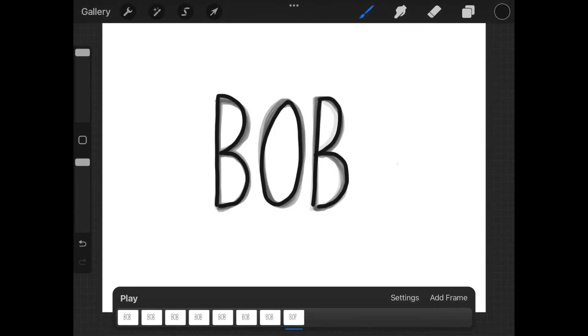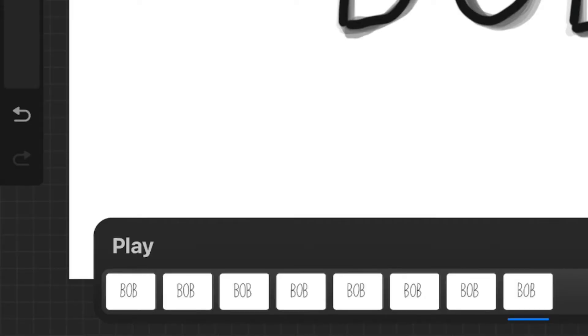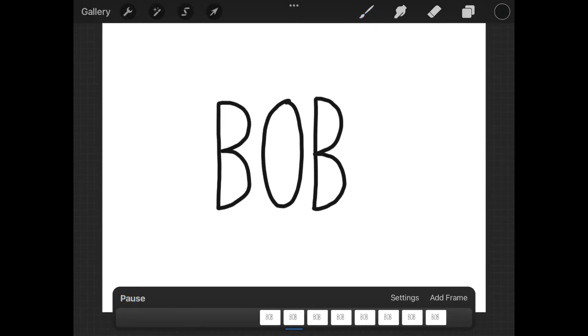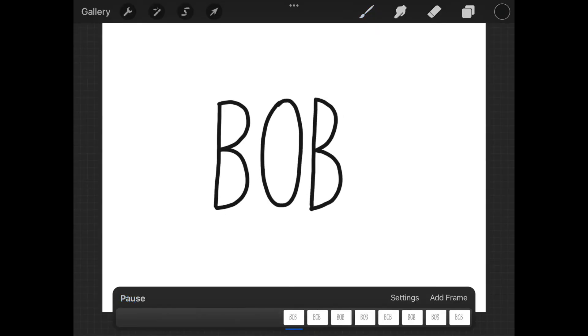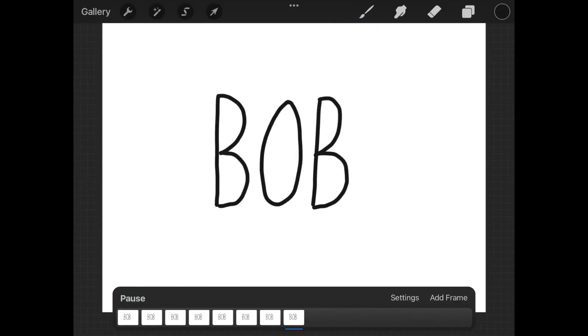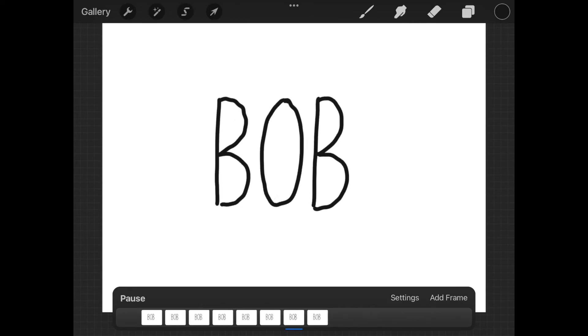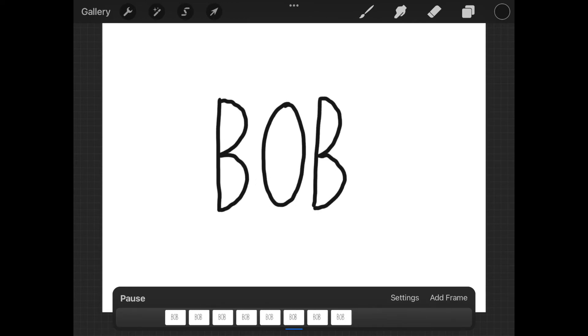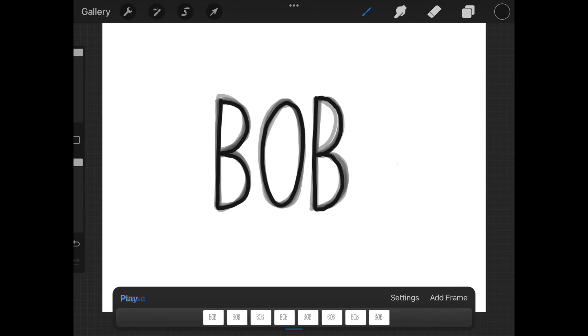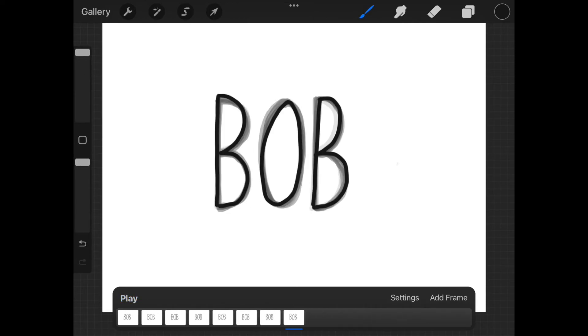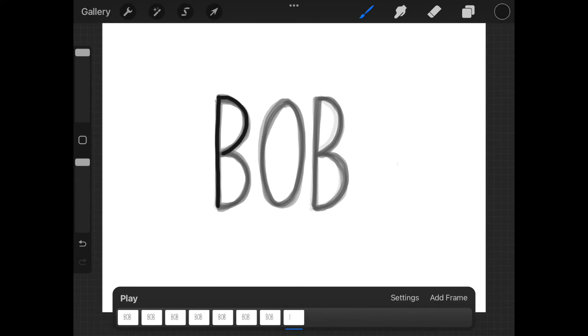I want to see how it is looking feel free to press the play button here on the left. When you do this it will keep looping it over and over until you press pause. Feel free to add more frames if you feel it needs it or if you want it longer.